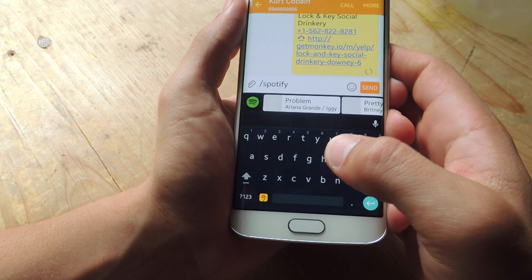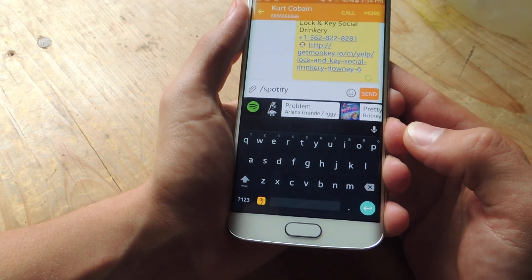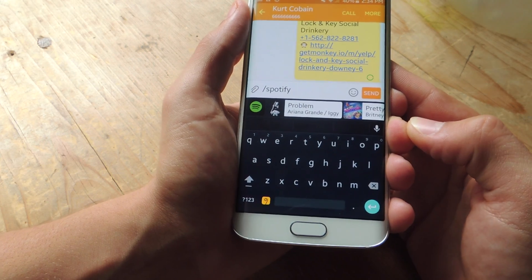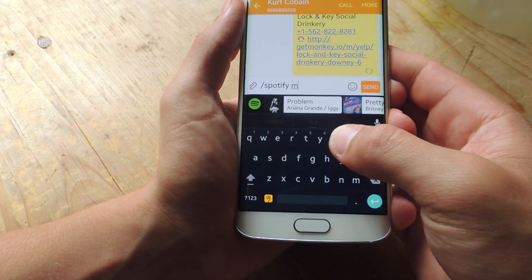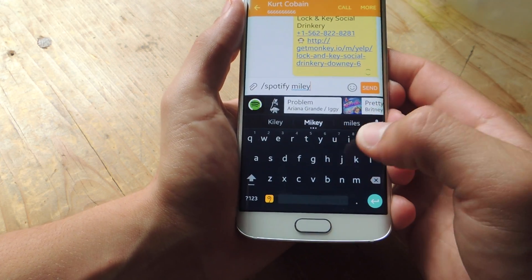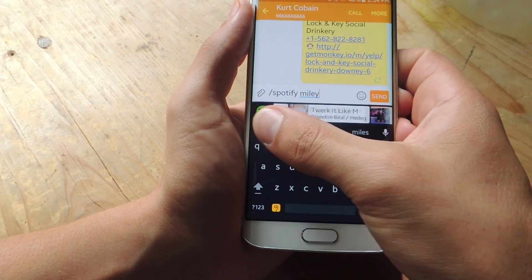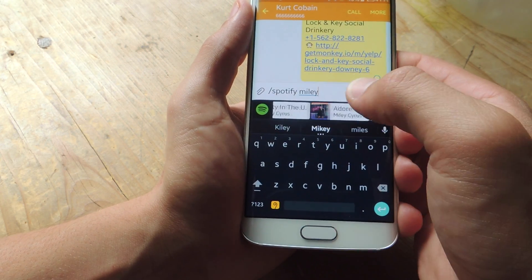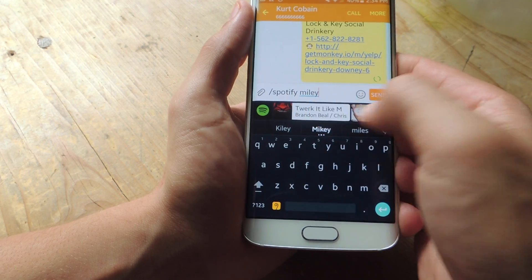Next let's go over Spotify. This one's a little tricky sometimes. When I want to find an artist I just type their name — let's say Miley Cyrus. If I type 'Miley' I'll get some popular songs by her, which is okay, but you may not find the specific song you're looking for.